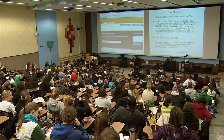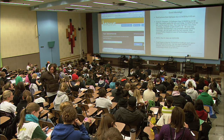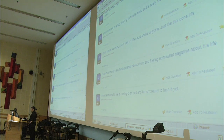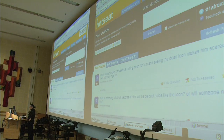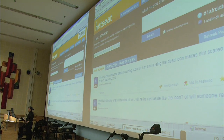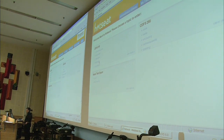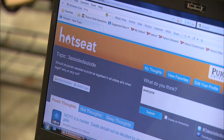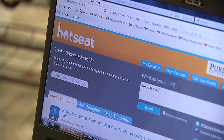First of all, what's HOTSEAT? What exactly is it? HOTSEAT is a new web application that enables students to ask questions or make comments about a lecture as it's in progress. How it works is that at the beginning of a lecture period, the professor will initiate a discussion, and during that discussion, students can send in their thoughts.